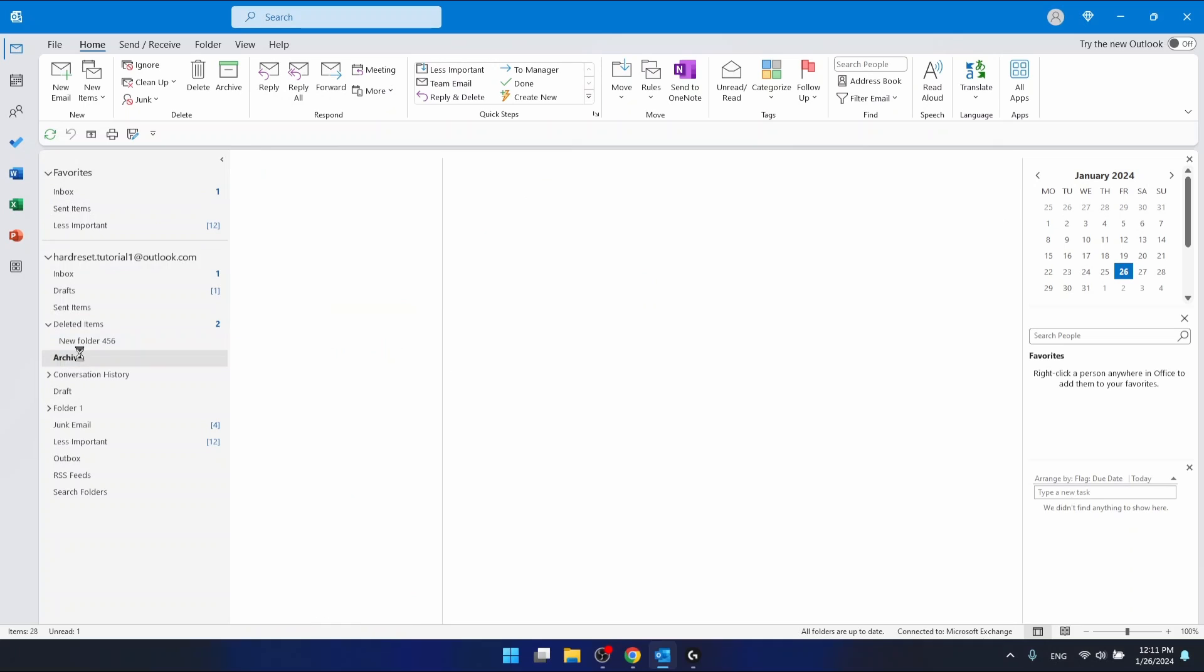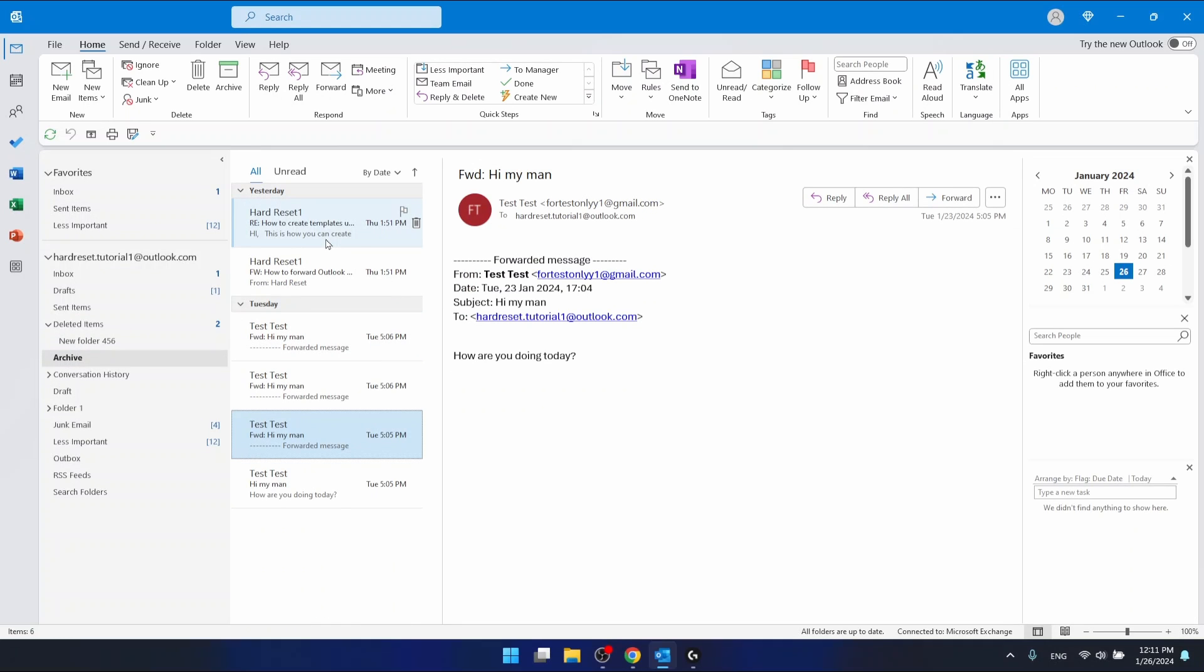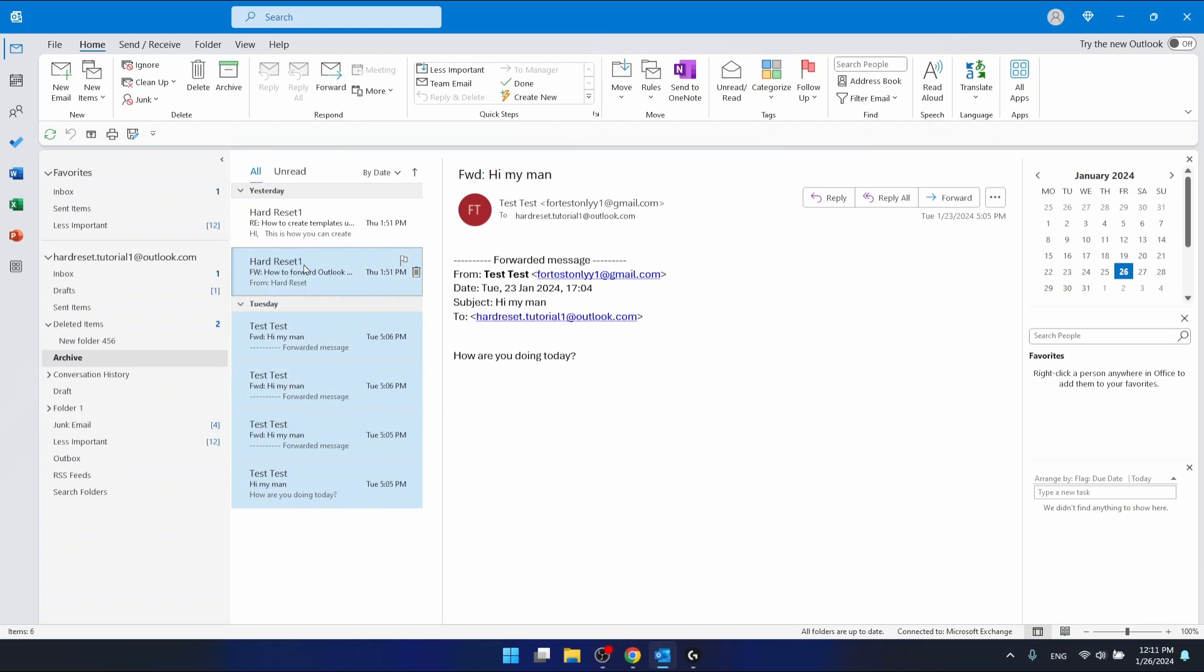But if you want to, for example, select multiple emails, just press Control and select emails like that. I'm still pressing the Control button on my keyboard.